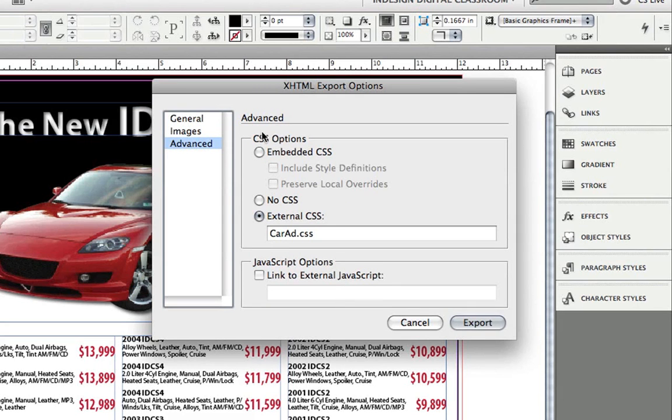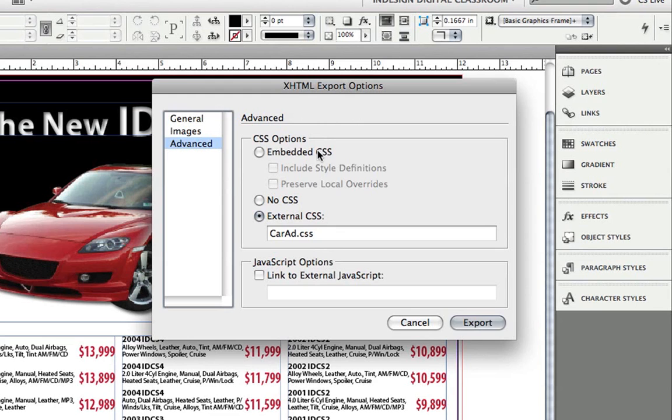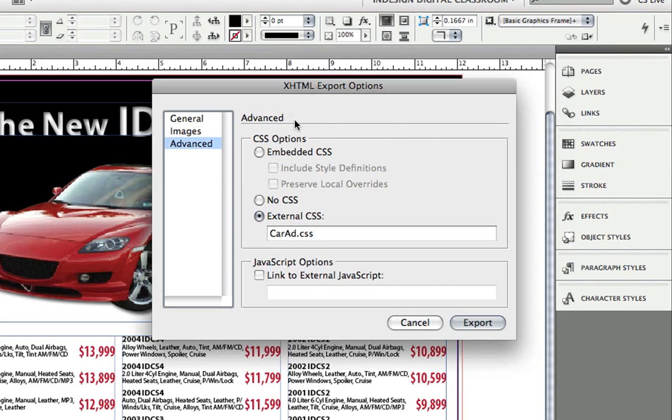The Advanced section offers CSS and even JavaScript control of my output XHTML file. If you're not familiar with CSS, CSS stands for Cascading Style Sheets and CSS is to the web what paragraph and character styles are to an InDesign document. However, you can find a lot of information about CSS online.